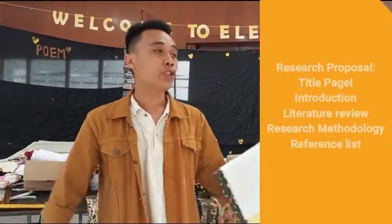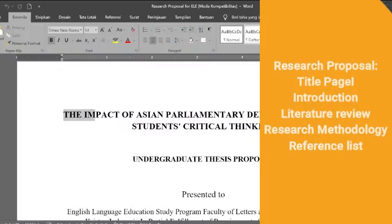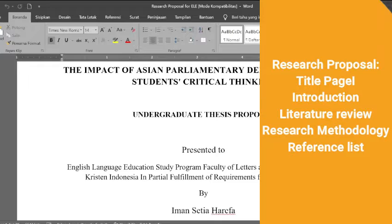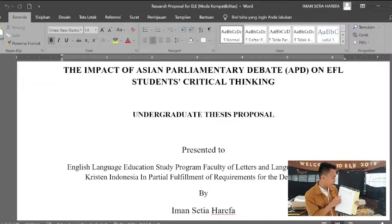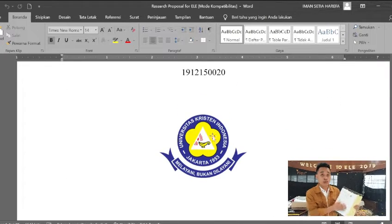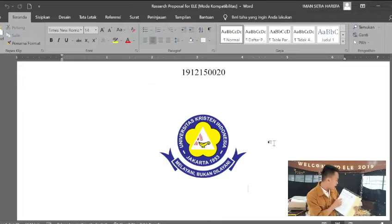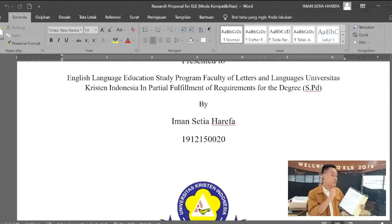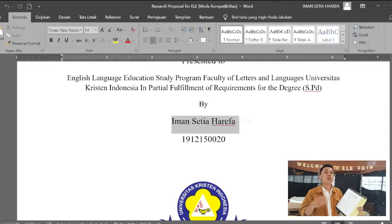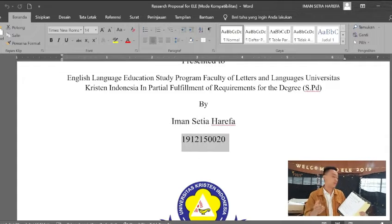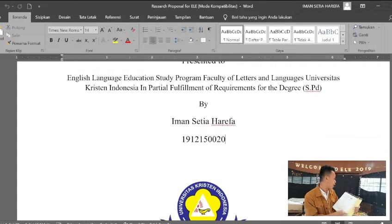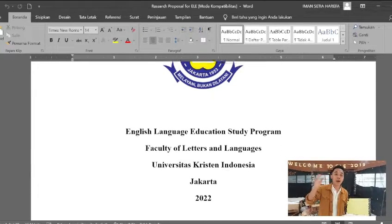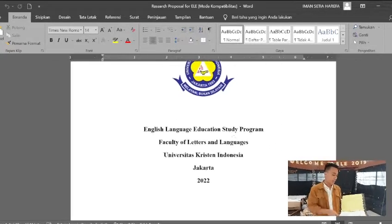First, you need to prepare the title page. This is the title page. You need to include the logo of your institution, and you also need to mention your name and your student number. That's the first part of the title page.